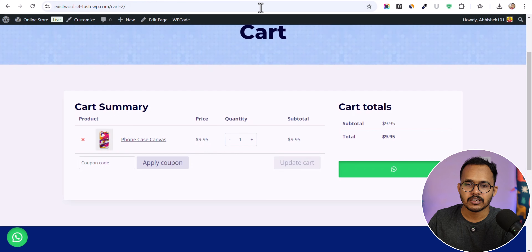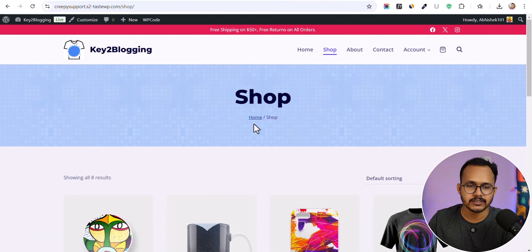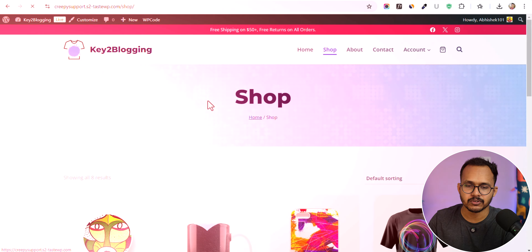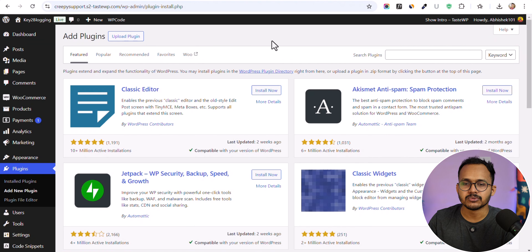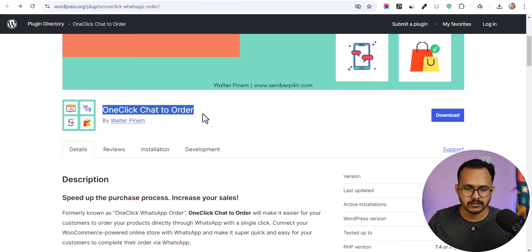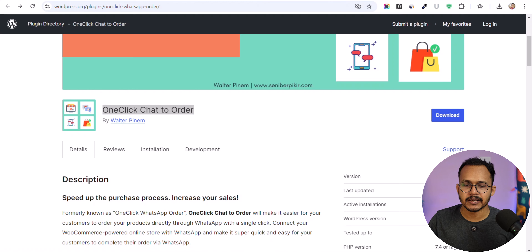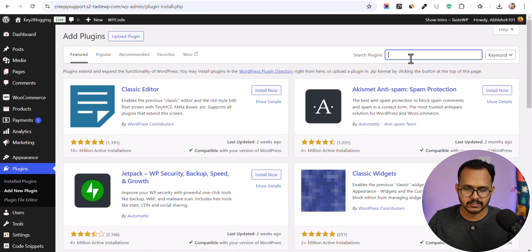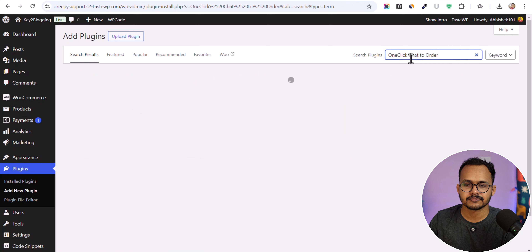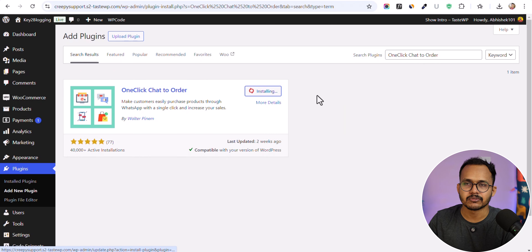Let me open a new website. I'll go to the dashboard, go to Plugins, and click on 'Add New Plugin'. We need to install a plugin called 'One Click Chat to Order'. You can directly download and upload this plugin, or simply search for it and install and activate it.